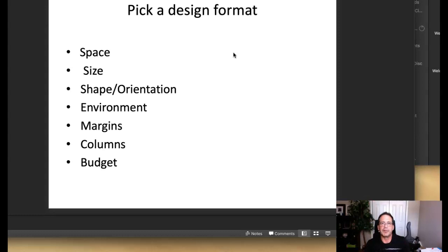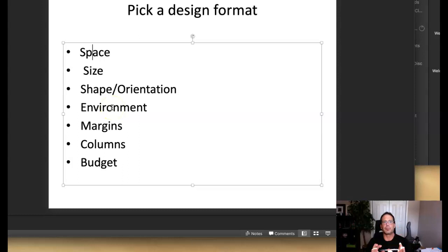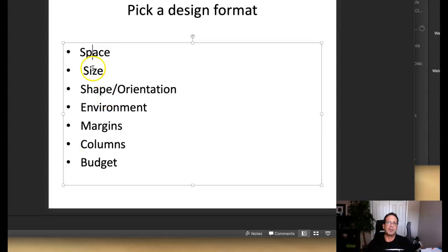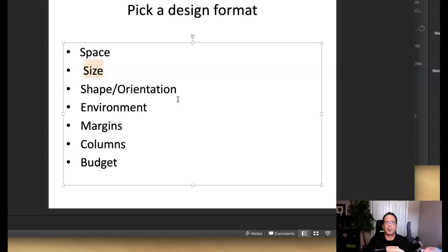Pick a design format. Space is where the design is going to be viewed — don't confuse space with environment. For example, if the environment is a hospital and we're designing a poster, the space is where it's going to be placed: is it in a well-lit cafeteria or a dimly lit hallway under the stairway? You have to take these considerations into mind when designing. If it's going to be viewed at a distance, the type should be bigger. Size is a critical consideration relating to space and environment. Shape and orientation — is it a long ad, a tall ad, a narrow ad — relates to the expectations of the target audience and the intended communicative message.